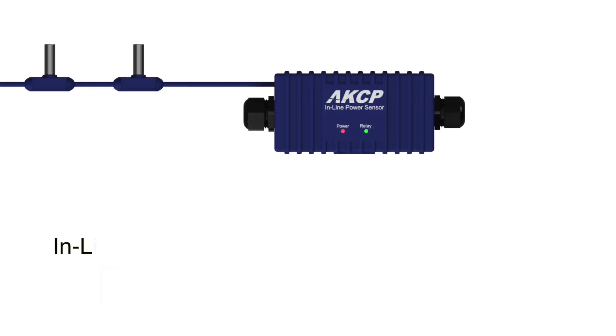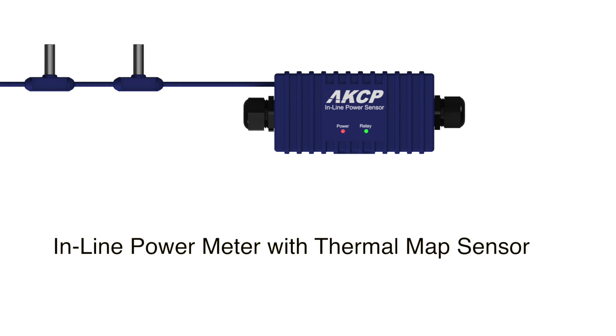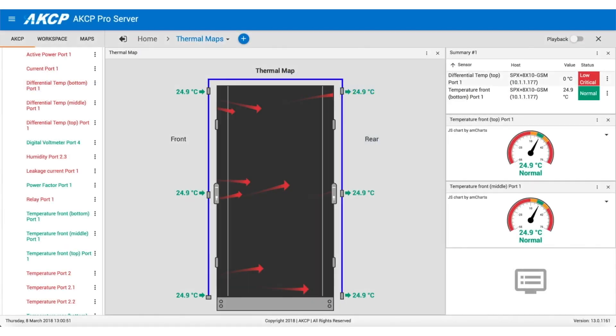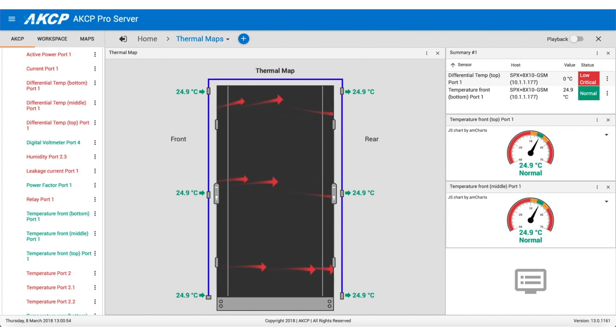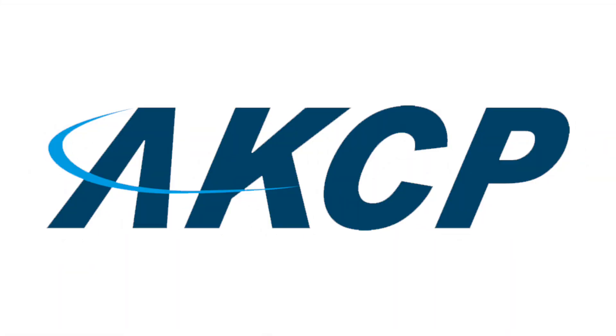Inline power meters can also be purchased together with a thermal map sensor to provide cabinet temperature mapping and power metering on a single sensor port. Make AKCP your choice for monitoring your data center today.